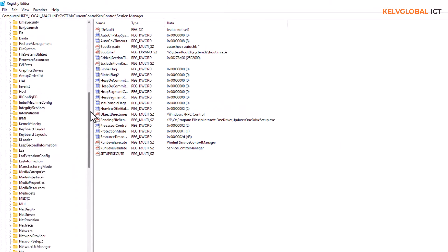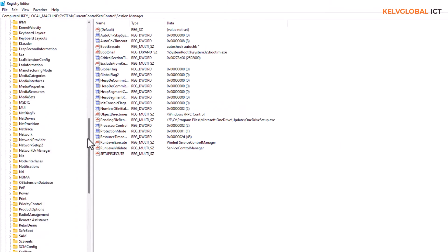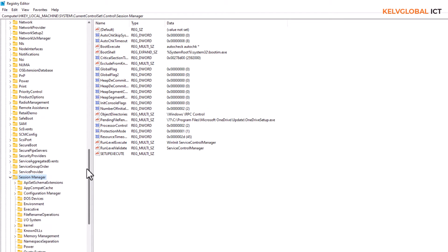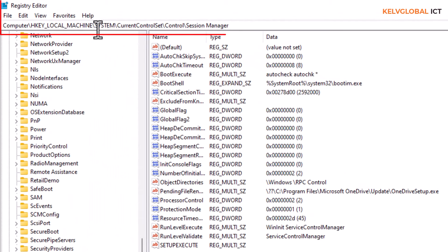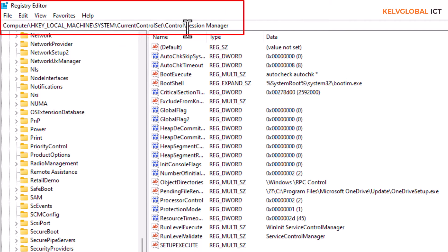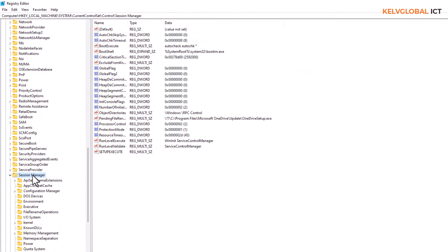So first of all, what you need to do is go to HKEY_LOCAL_MACHINE, System, CurrentControlSet, Control, and there we go, we have Session Manager.